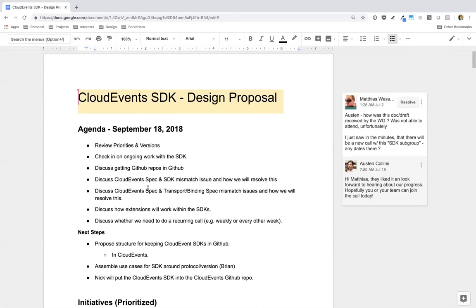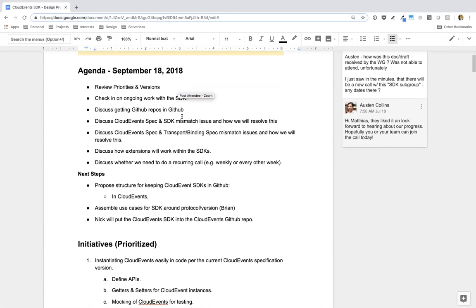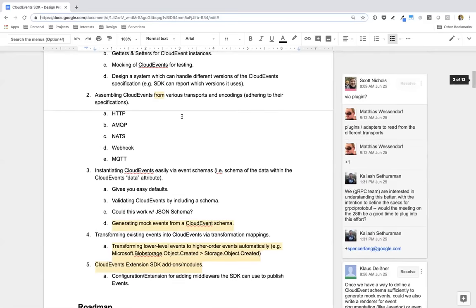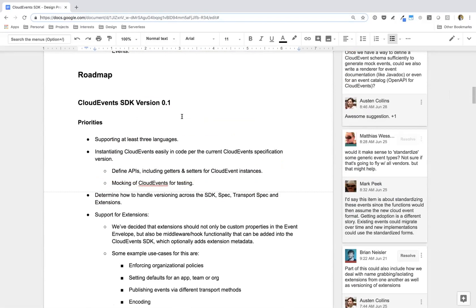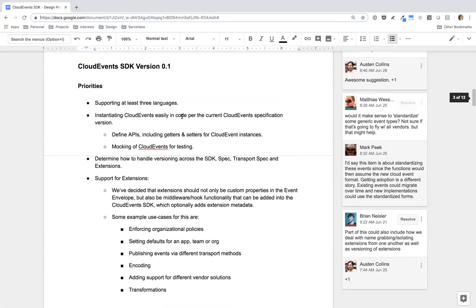I'm reading off this CloudEvents SDK design proposal — I think it's in the Google Doc that Doug uses to organize this call. About the extensions: you write 'middleware' but you also write 'hook.' Do you intend the CloudEvents SDK to be the front end or to be integrated into vendor solutions?